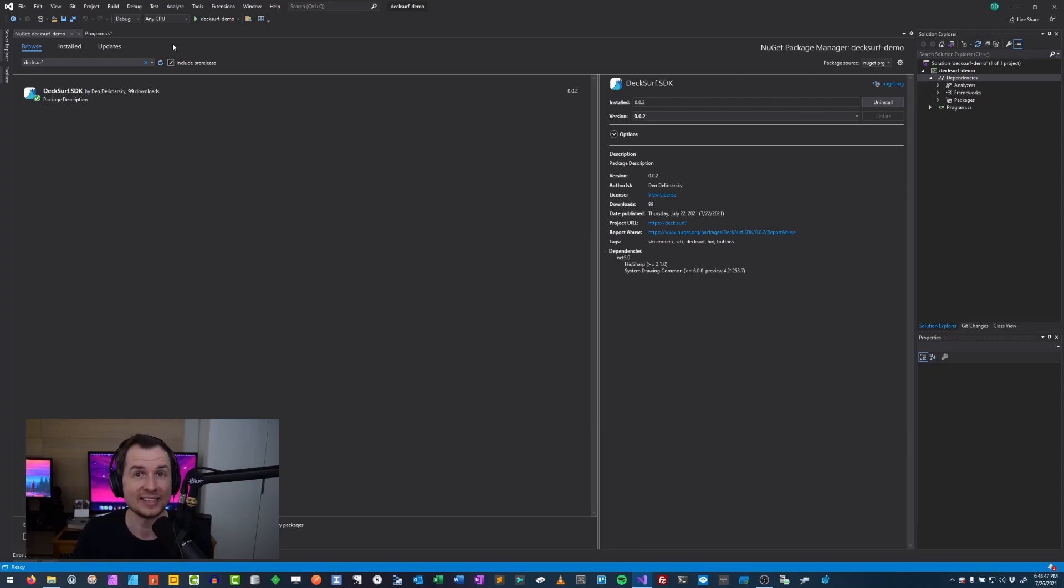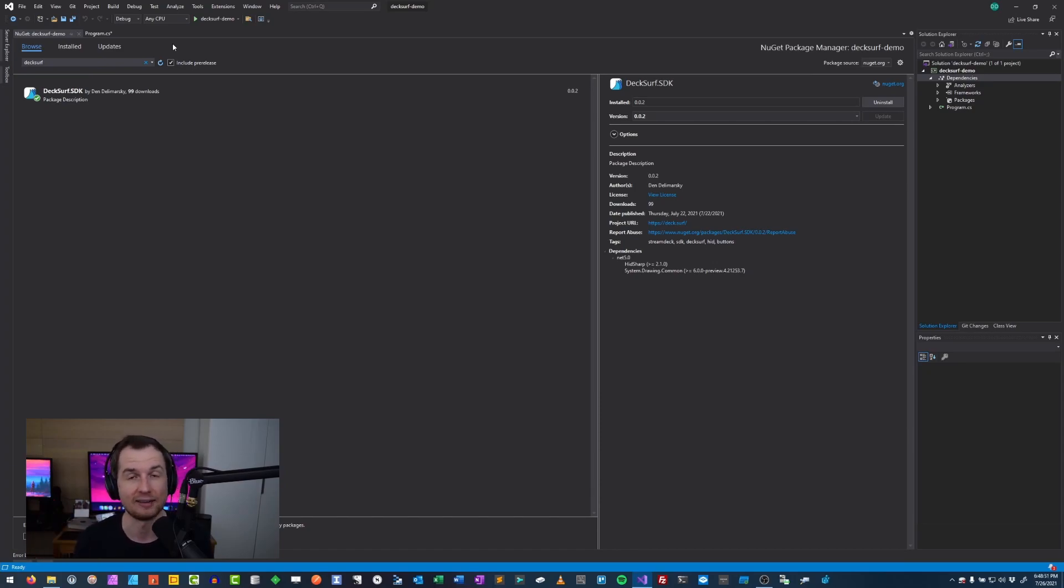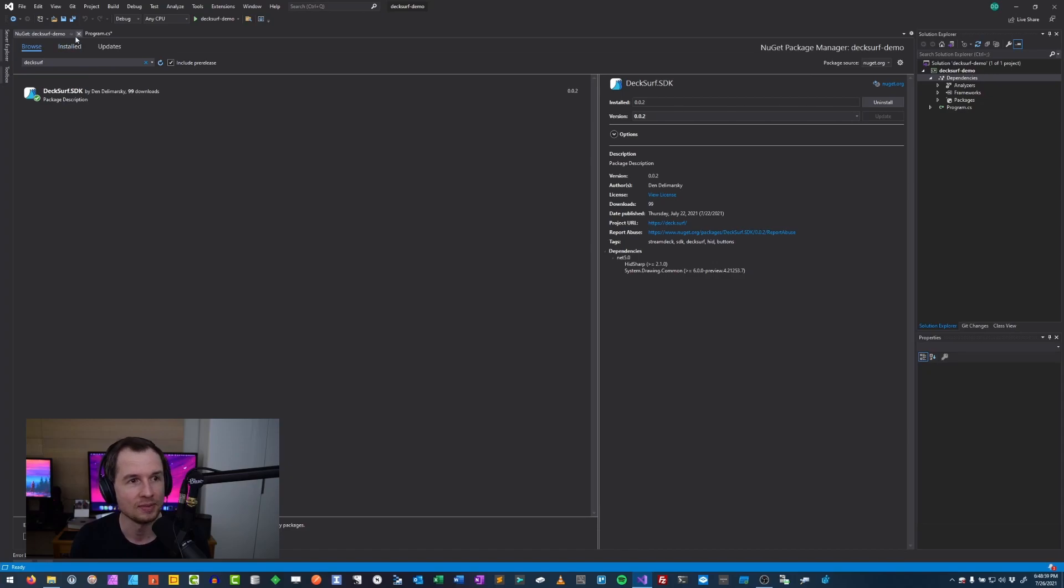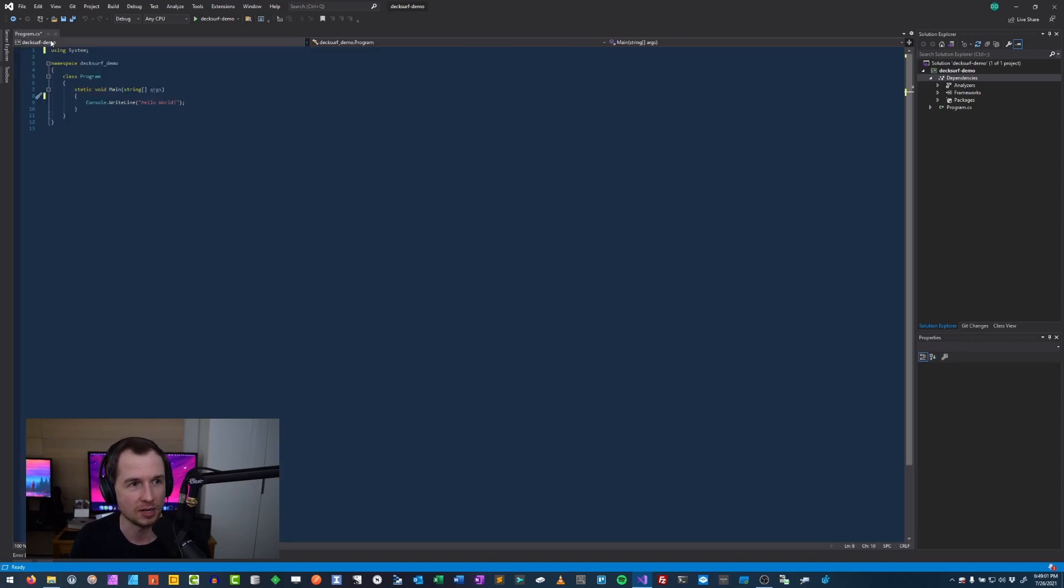So the SDK is a NuGet. It's a preliminary version. It's not final. There's still a lot of changes that I need to make to make it stable and usable. But it's there if you want to experiment. So I will close this NuGet view and go to my program.